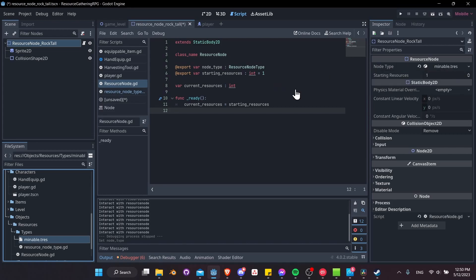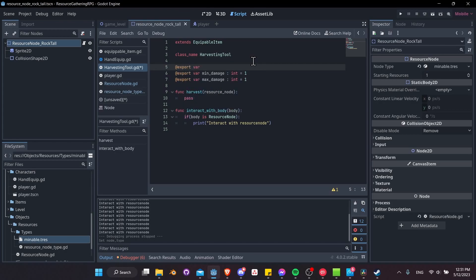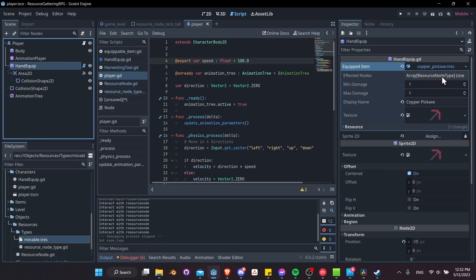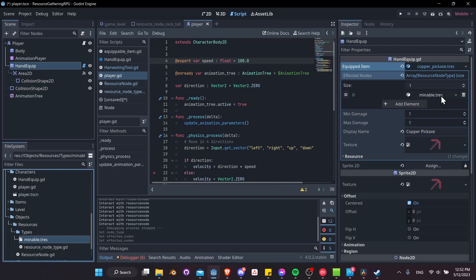Now we can check if we're interacting with a mineable node and then mine it with a pickaxe. Back in harvesting_tool.gd, we need an array because a pickaxe may interact with multiple node types. Let's add: export var affected_types: Array[ResourceNodeType]. Save that. Back in the player scene, looking at the copper pickaxe, we can edit affected_types and add mineable.tres as the one node type.